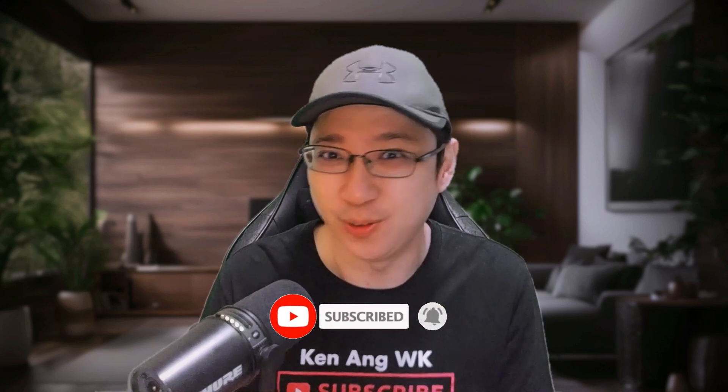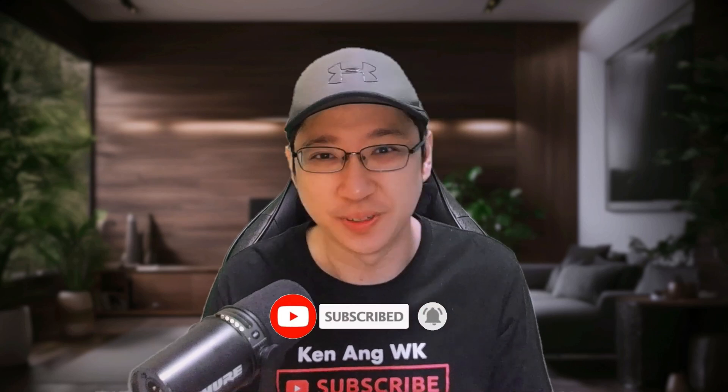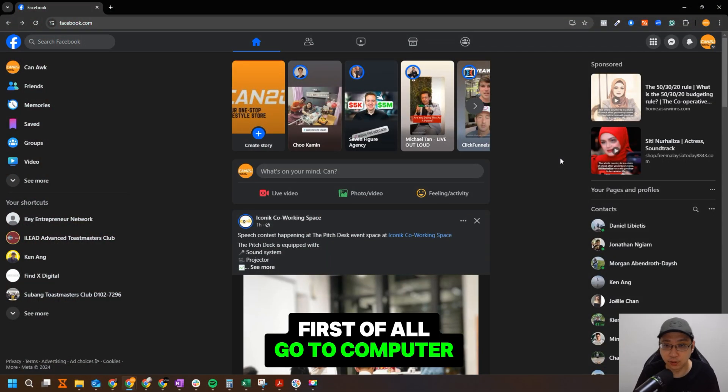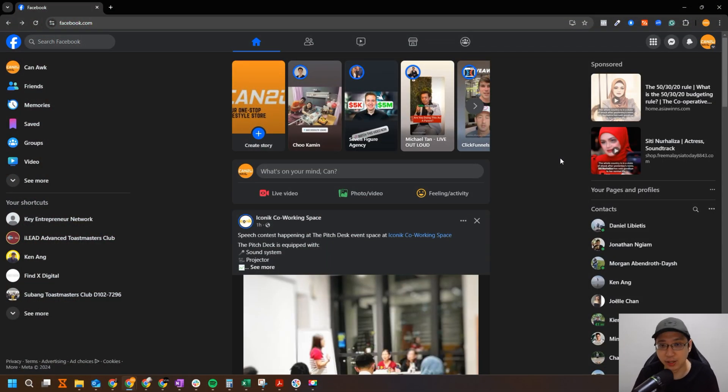So they can get more followers on your Facebook. Okay, without further ado, let's jump into my computer and let me show you how you can do it. So let's go. Okay, so first of all, go to your computer.